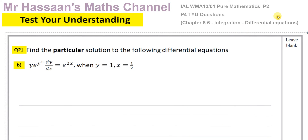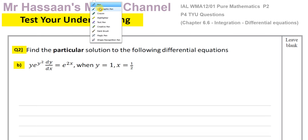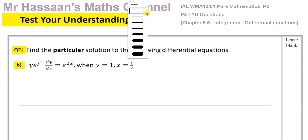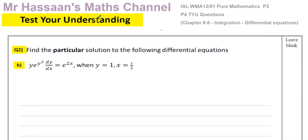Welcome back to Mr. Hassan's maths channel. I'm going to answer question number 2, part b from chapter 6.6 on integration. This is about differential equations, and it's one of the questions at the end of that lesson in the 'test your understanding' section which I set for students. One of the students has asked me to go through this particular question.